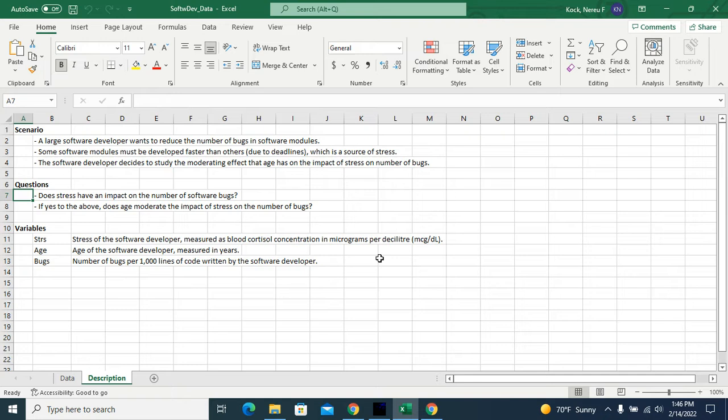Questions: Does stress have an impact on the number of software bugs? And if yes, does age moderate the impact of stress on the number of bugs?